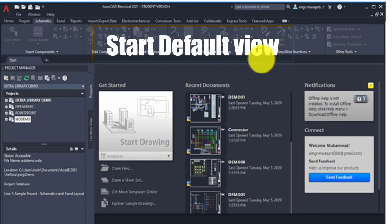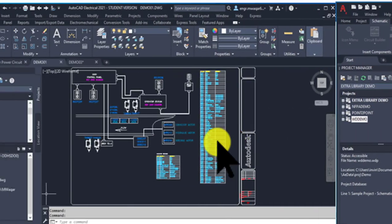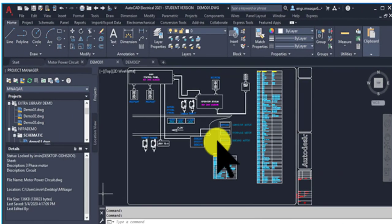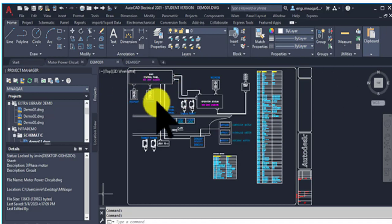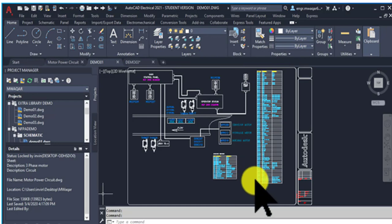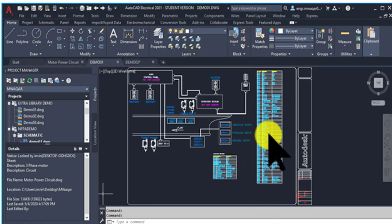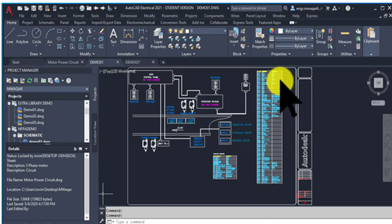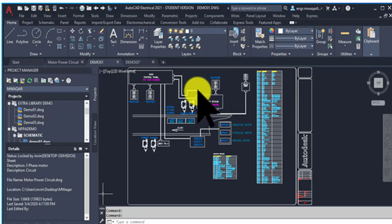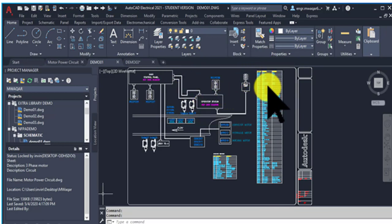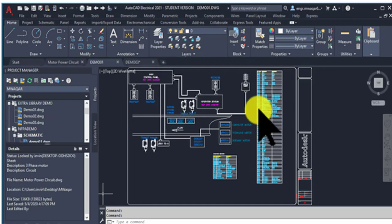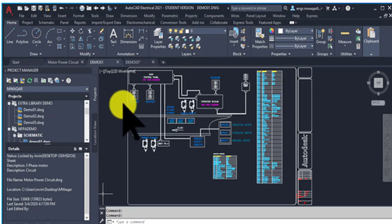When you install and open the software, this will be the default view — a demo drawing of AutoCAD Electrical in which you can see the different types of blocks and the reports. These reports are very important because they show the number of components, what components, and how many quantity of those components will be used in that drawing or in the whole project. These reports are very important in reading the drawings.